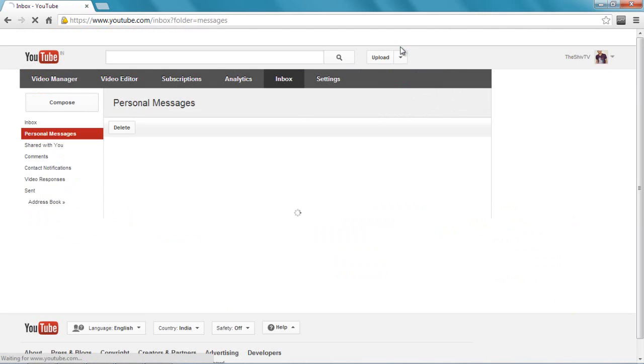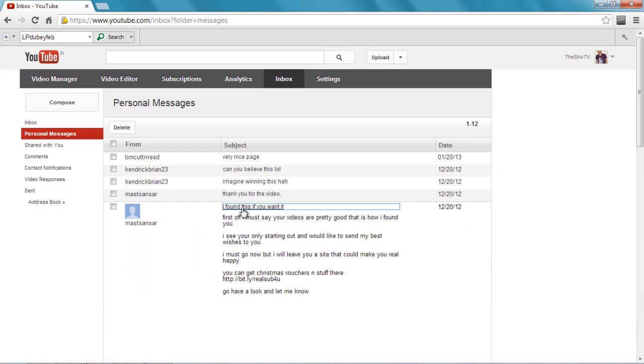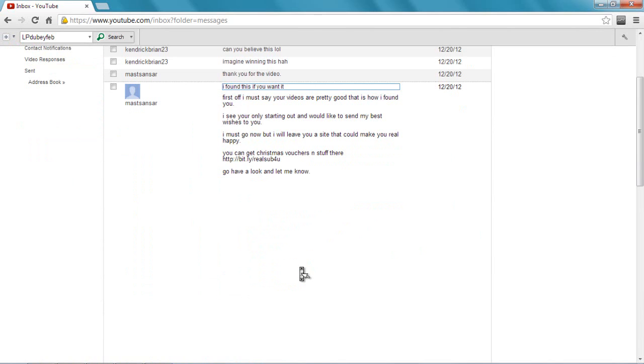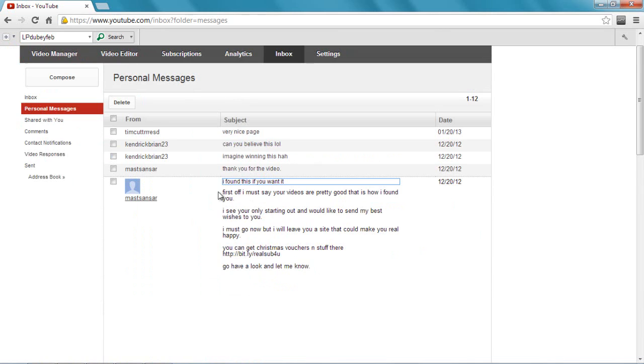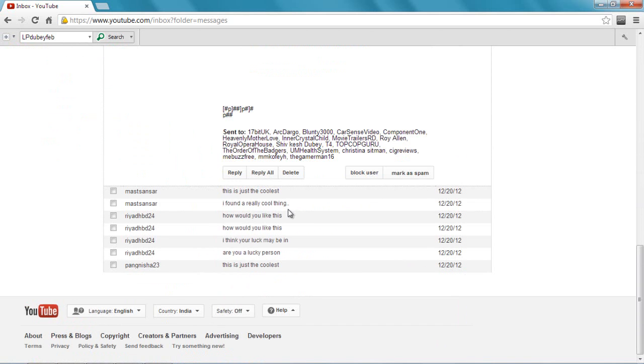Like this - this guy said 'I found this if you want it.' Let's open it. This guy is trying to promote something to me. I don't want him; he's bothering me with all these messages again and again. Let's block the guy. How do I do it? Just scroll down.